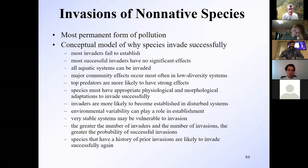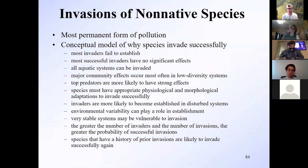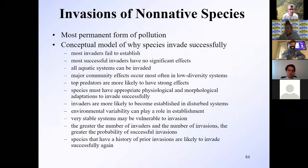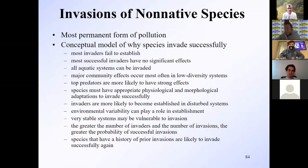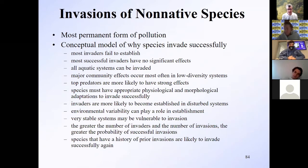Top predators are really important when it comes to invasions — they tend to have stronger effects because nothing balances them out; they just eat everybody. Successful invaders also need physiological and morphological adaptations. We talked about how water hyacinth is important in subtropical areas but can't make it further north because it can't withstand freezing in the winter.